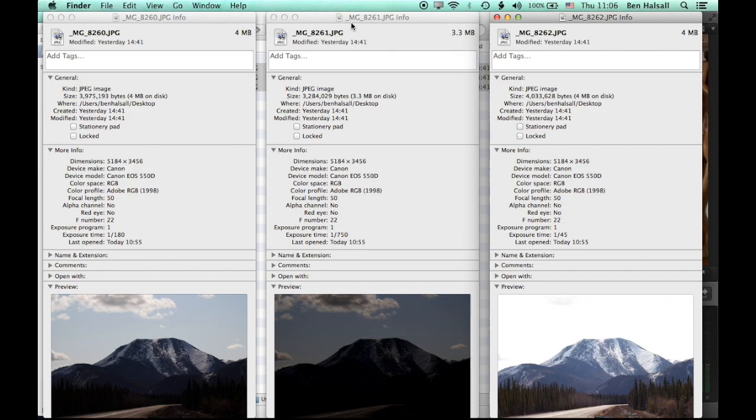So you have to do what's called a bracketed shot. This means you're taking three or more shots with your camera that you can then merge into one photograph. And in Photoshop it will pull out the most balanced parts of each of those exposures.